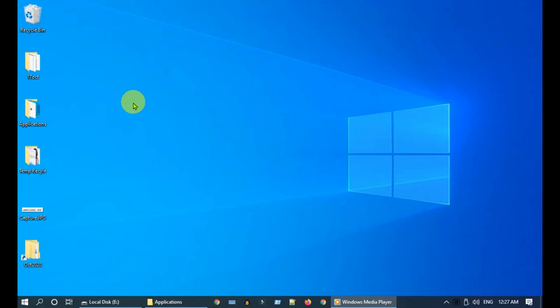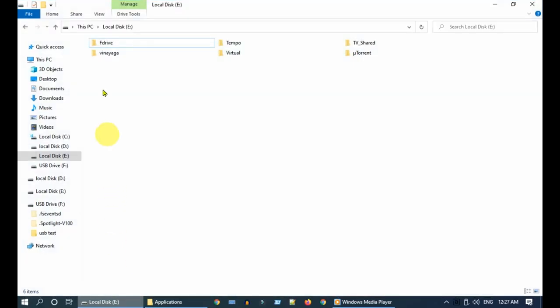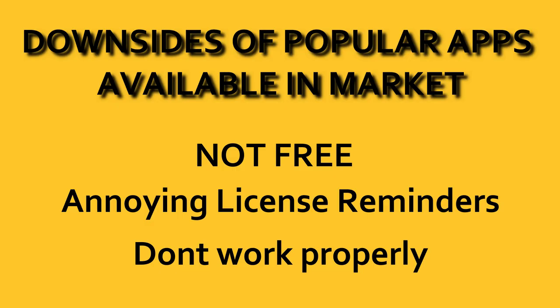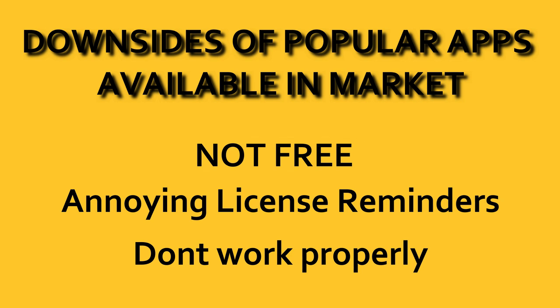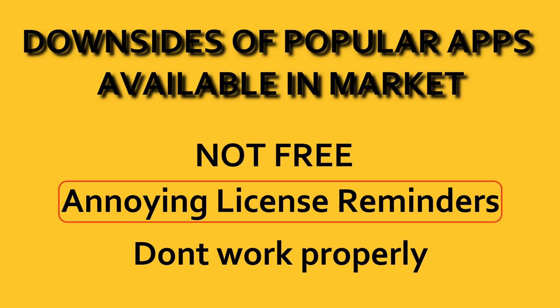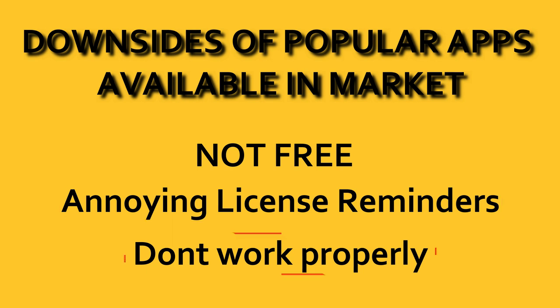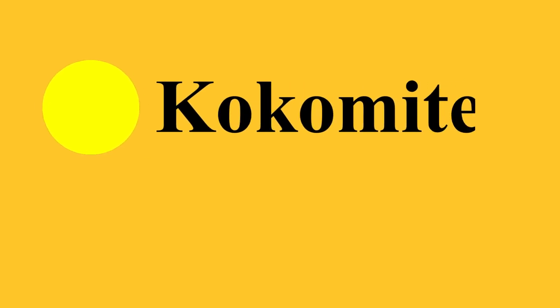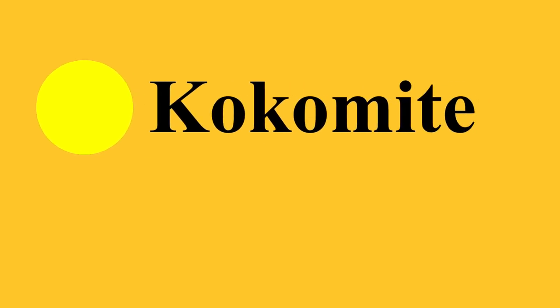Hello my dear friends, in this quick video we'll see how to get a transparent circle around the mouse pointer in Windows. There are many applications available in the market, but unfortunately they're not free, keep showing annoying license reminders, and won't work in Windows menus. No worries, we're going to introduce you to a very small portable application called CocoMite.